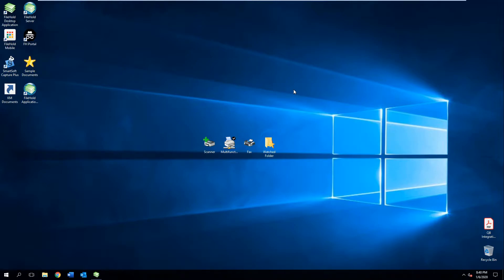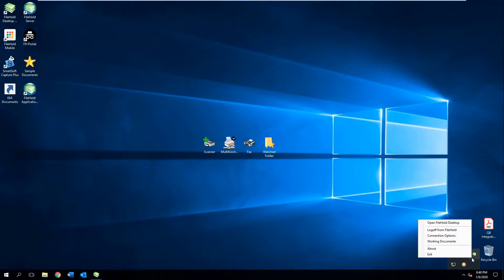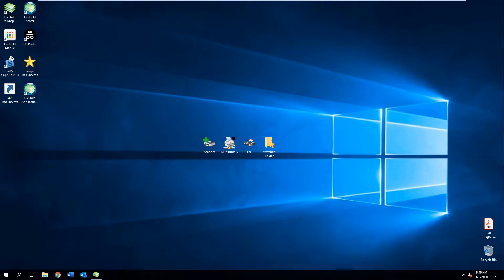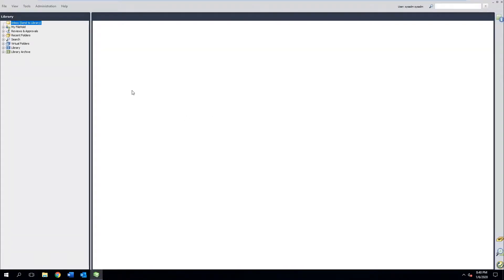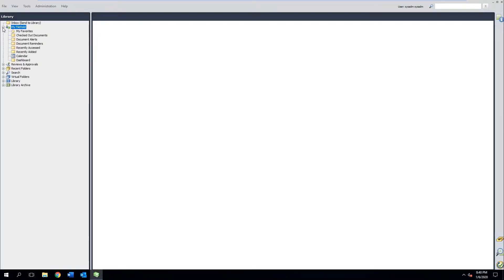The first thing we want to do is log into the desktop application by clicking on this icon here. You can right-click this little stack of papers, or have the system automatically log you in when you boot your computer, or use Active Directory. Eventually you'll end up at the main screen of the desktop application. If you look over here to the left, you'll find the My Filehold section. When we expand this out, you'll find some areas just below it.